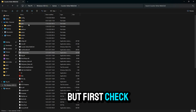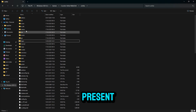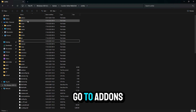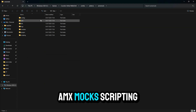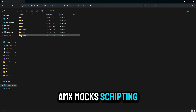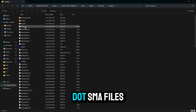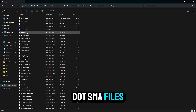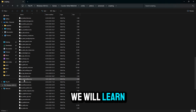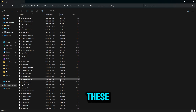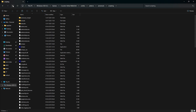But first, check if the .SMA files are present. Go to Add-ons, AMX Mod X, Scripting. There you will see all the .SMA files. In part 3, we will learn how to edit these SMA files to create custom mods for your server.